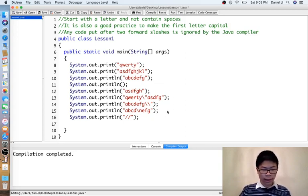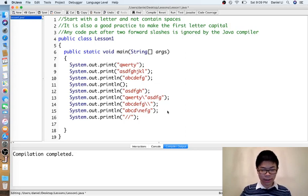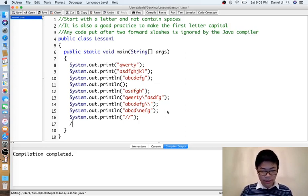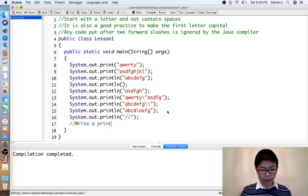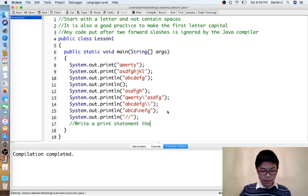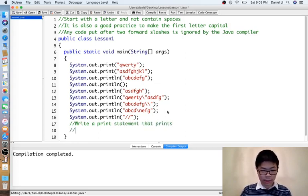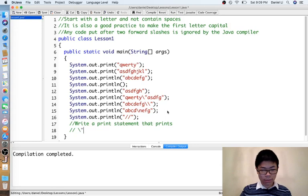And now, just as an exercise, do the following. Write a print statement that prints backslash quote prints quote.